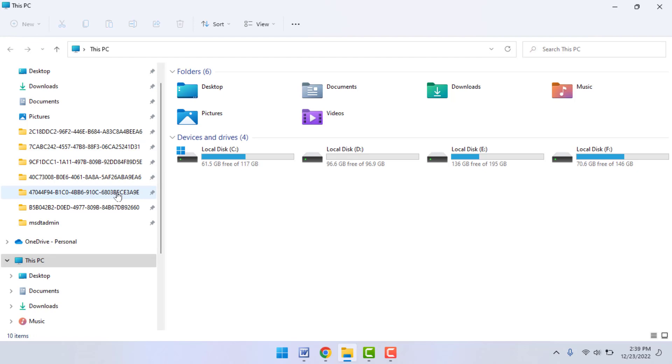On your Quick Access menu on your Windows 11 File Explorer, as you can see, I have some folders. So this folder I want to remove from my Quick Access menu. To remove this, just right-click on that folder like this.